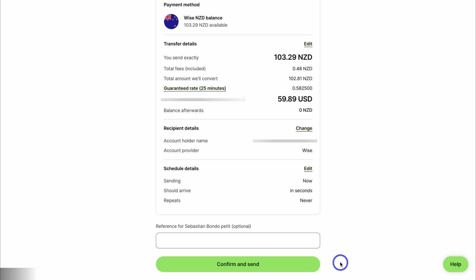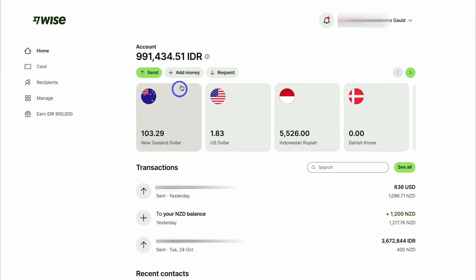You can navigate up to 'Add money' to deposit funds from your own accounts into your Wise account — for example, from your business bank account in New Zealand. You can also navigate over to 'Request' to request money from a business, customer, or client.